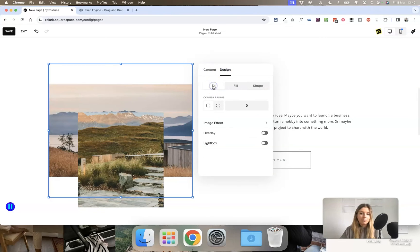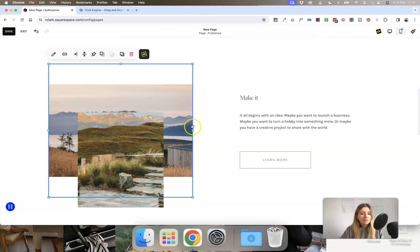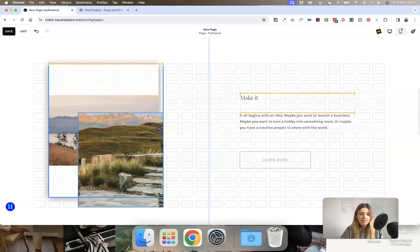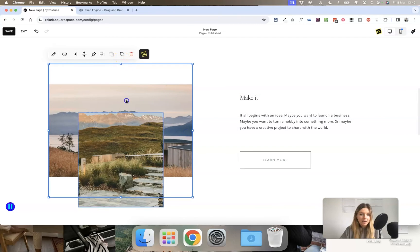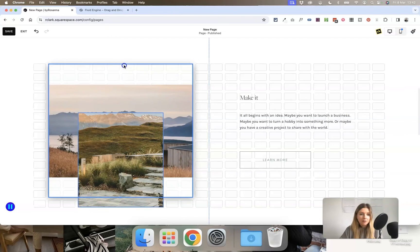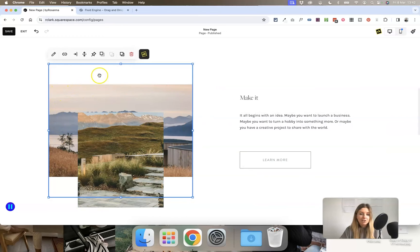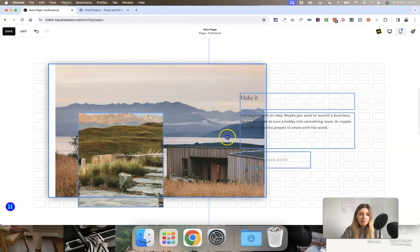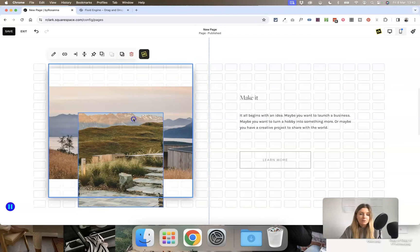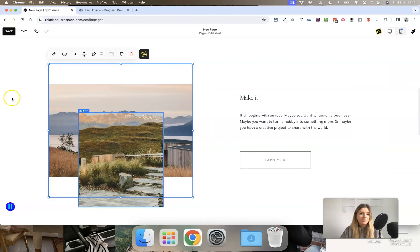If you click on Fit, no matter what shape you turn the image block into or how you move it around, the image crop will never change — you're not going to end up with edges being cut off. You can make it bigger by expanding the block, but just moving it around won't cut the image in half. It retains its original crop.